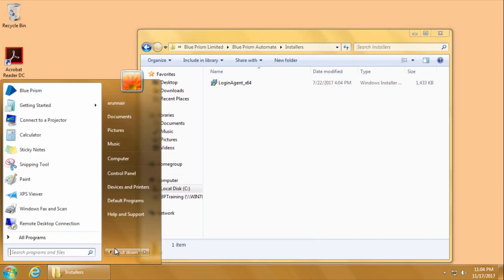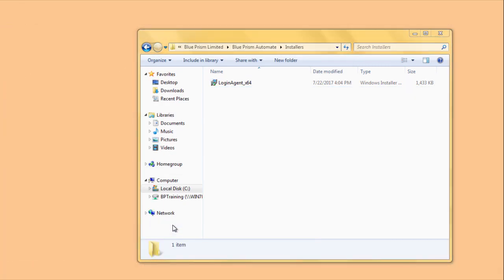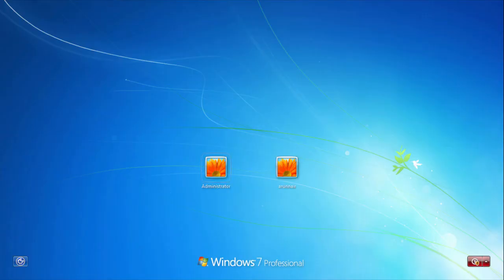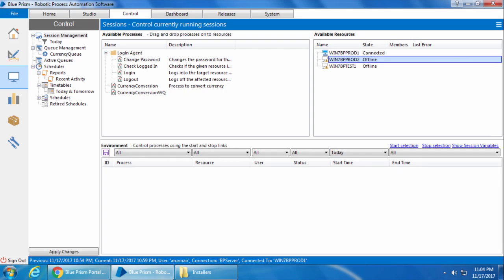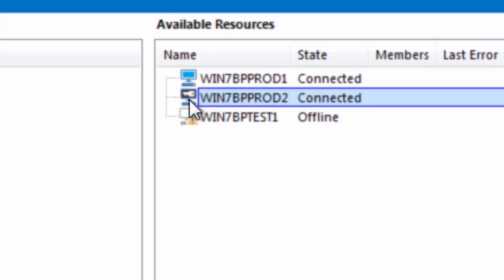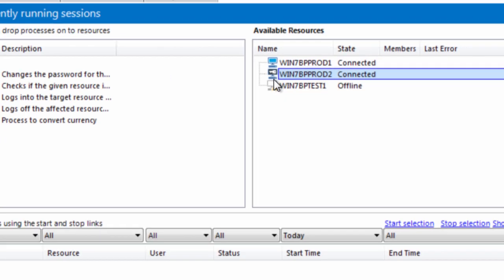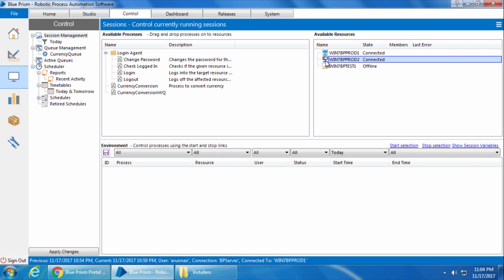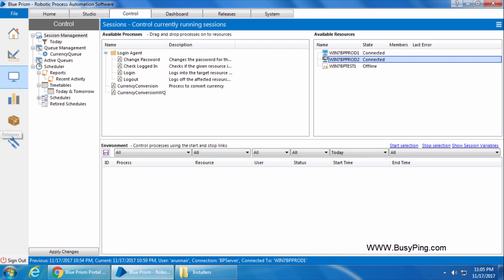And we will ensure the Blue Prism login agent service is set to automatic and started. Now if I log off this machine, and go to Win7BPprod1, you can see it got connected even though the machine is logged off. You can also see that the icon is slightly different. Instead of the plain blue icon, it now shows a key symbol, which means it is logged off and it is using login agent. So what really happened behind the scenes is, when we installed login agent and started the login agent service, it initiated another runtime resource called the login agent runtime resource, which will also communicate with the Blue Prism server using the same connection details that the main runtime resource communicates.